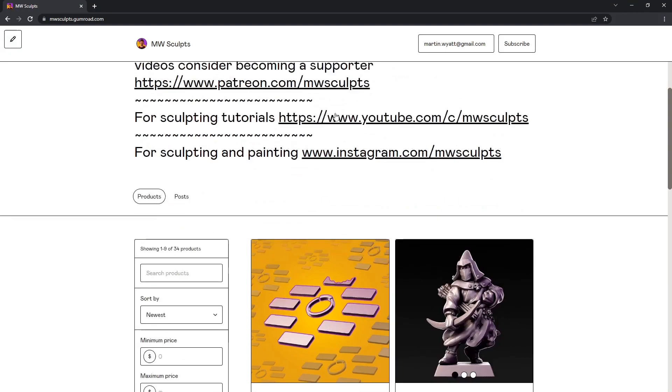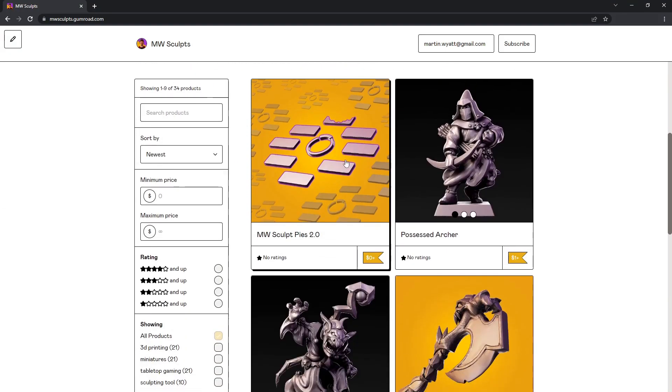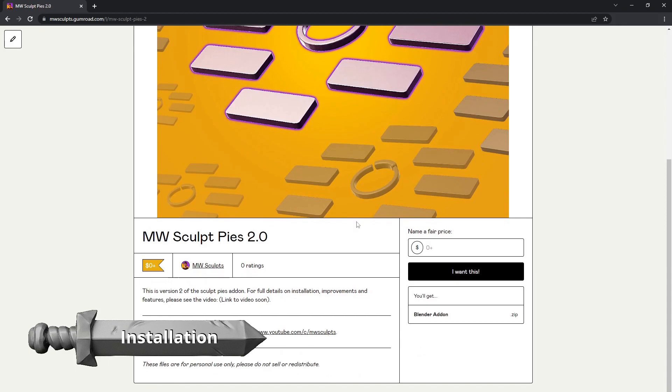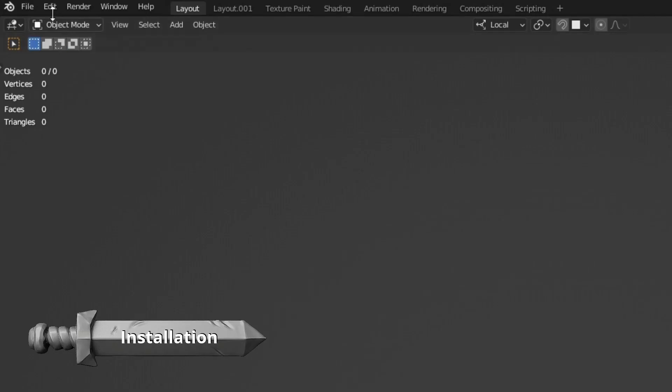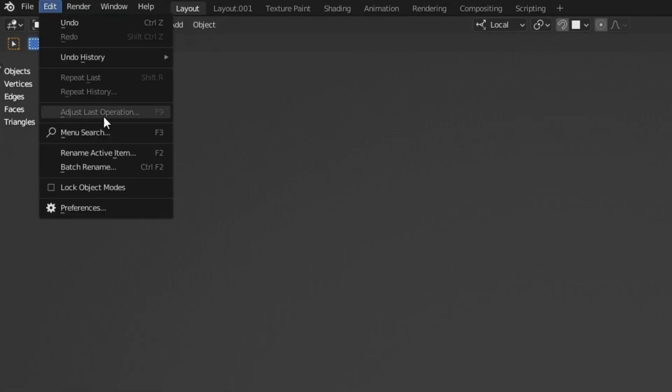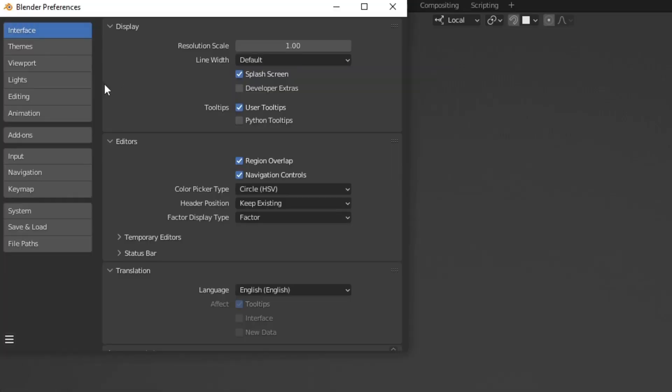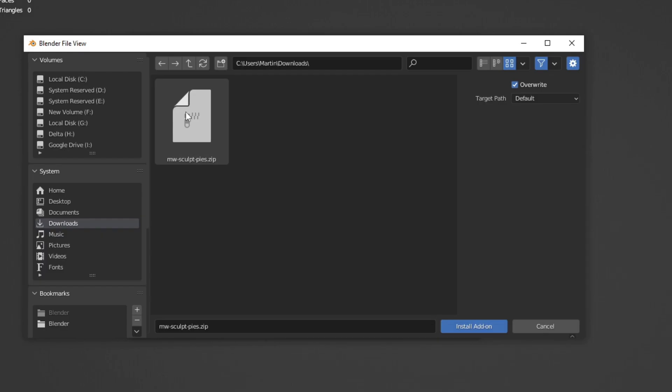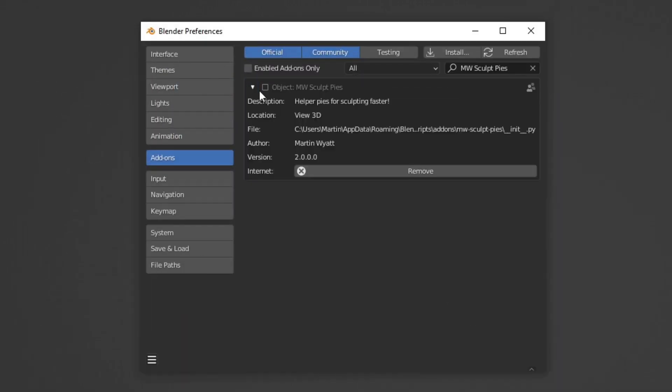If you think some of these pies could be useful to your workflow, download the add-on from the link in the description. Once downloaded, go to edit, preferences, hit add-ons, then install. Select the downloaded zip file, enable the MW SculptPies add-on using the checkbox.